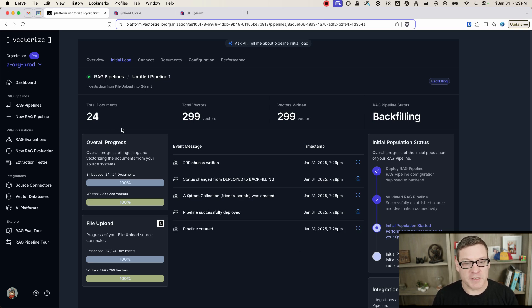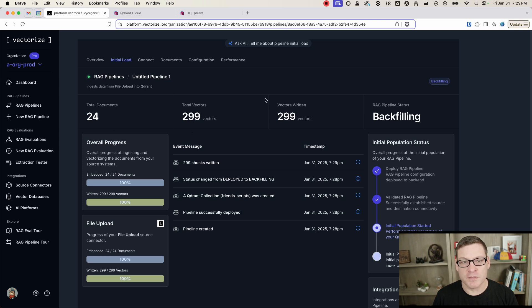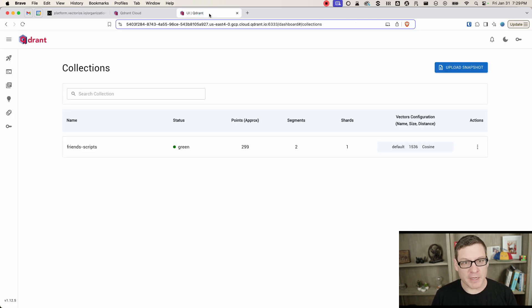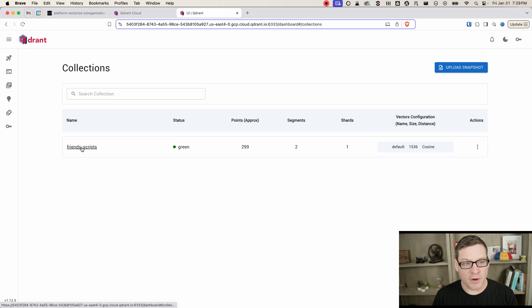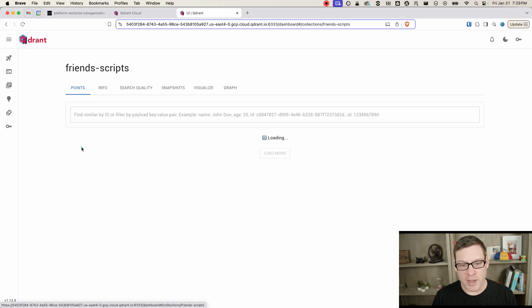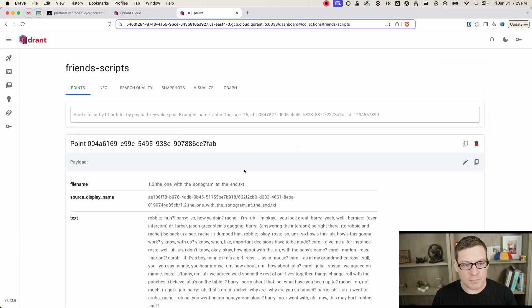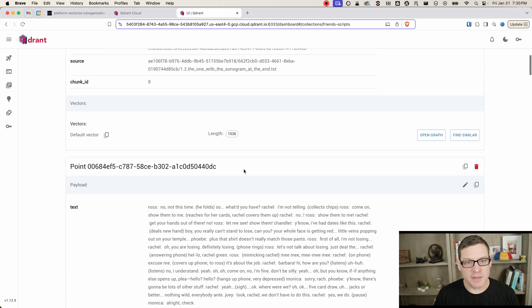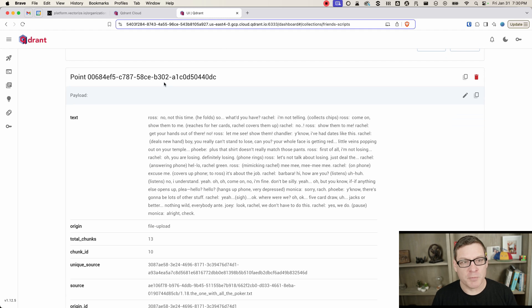We've processed all those. We've created the vectors. We've written those into Quadrant. And we can see now, if we come back to the Quadrant UI, we'll have our collection created. If we go in here, we can see that, in fact, our vector index has been populated.